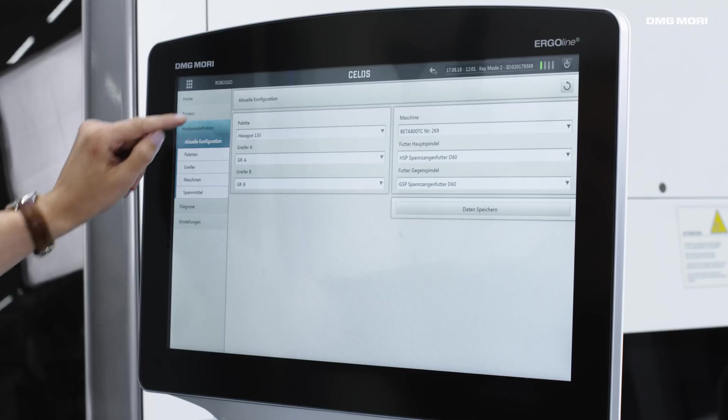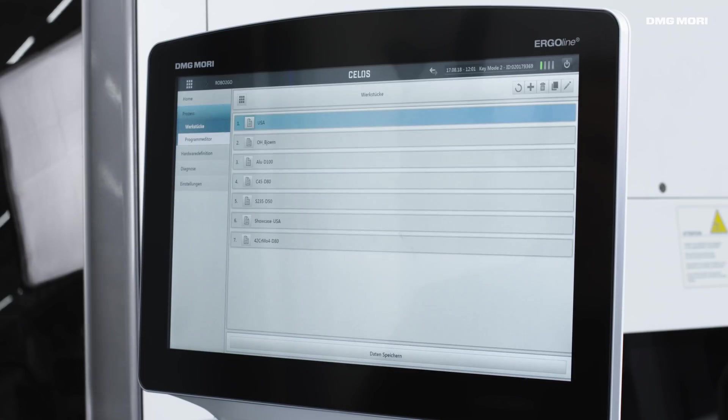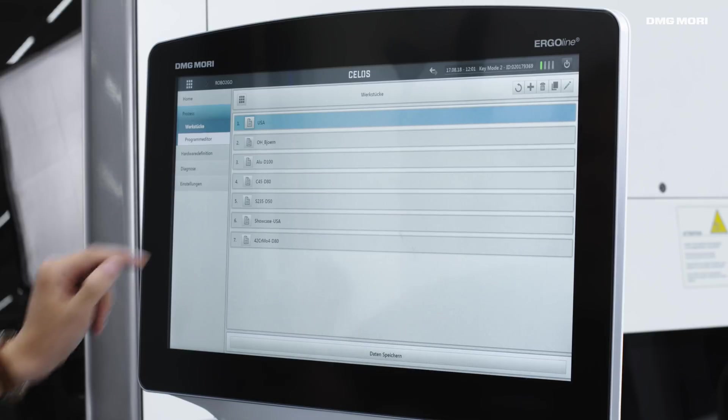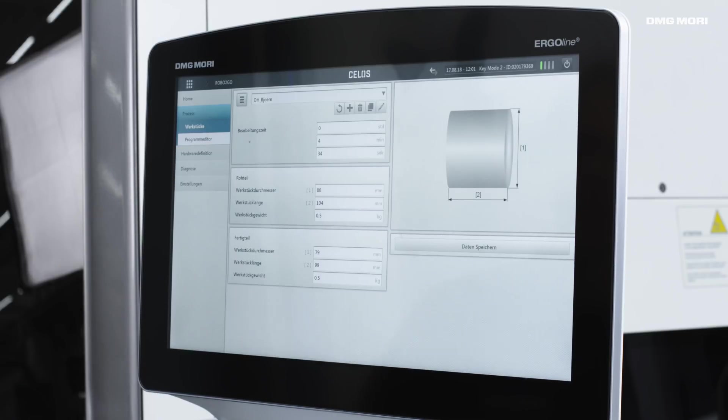Now I'll go to the process, which is where we set up the workpiece. I've already created an example. We need to enter the raw part diameter, together with the workpiece length and the workpiece weight, for both the raw and the finished part.